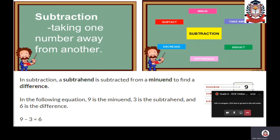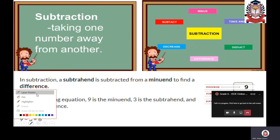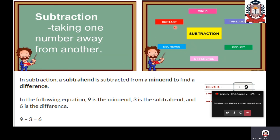These are the terms or other names of subtraction. Whenever you see these terms — subtract, decrease, difference, deduct, take away, or minus — that means you will be subtracting the given number. These are the other mathematical terms which you can see in place of subtraction.